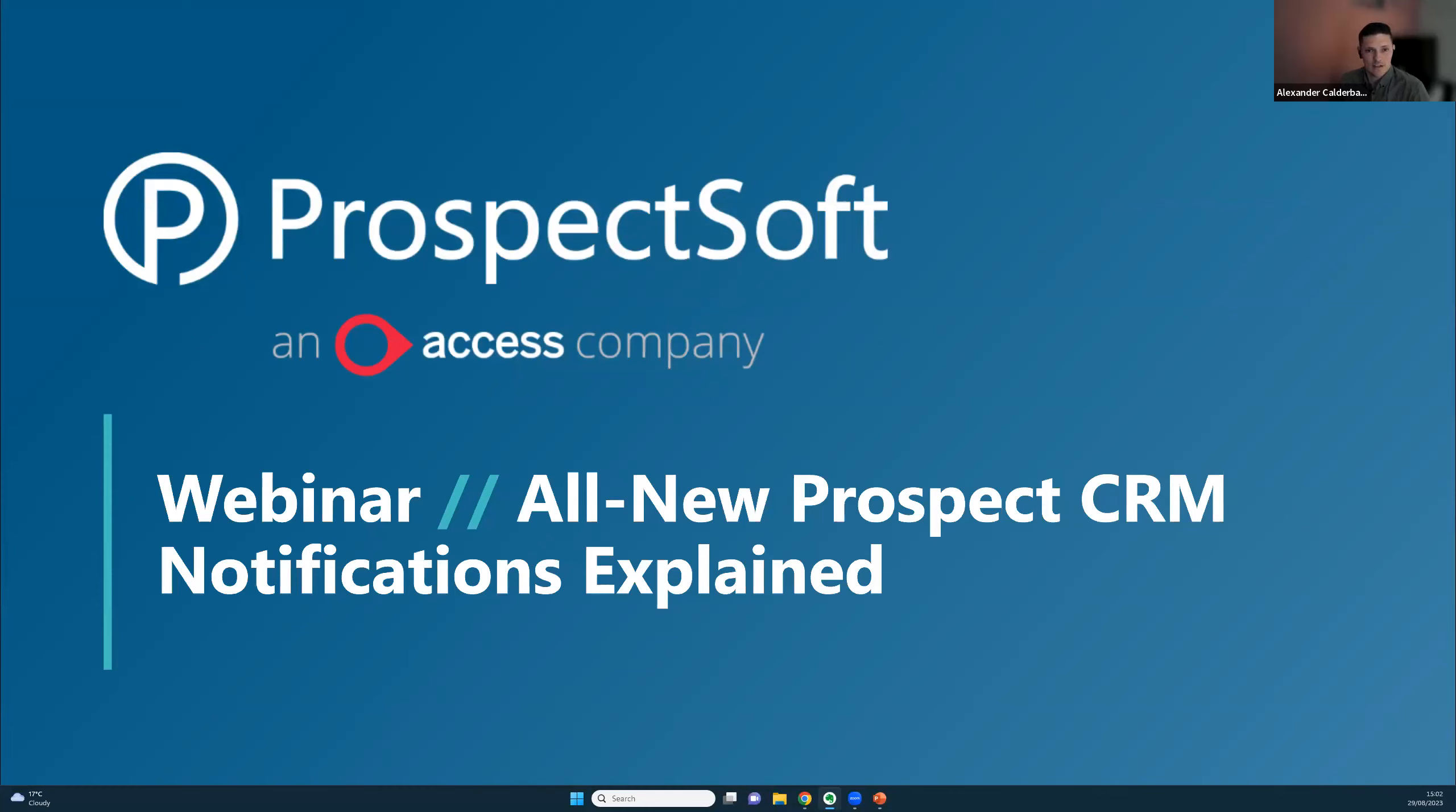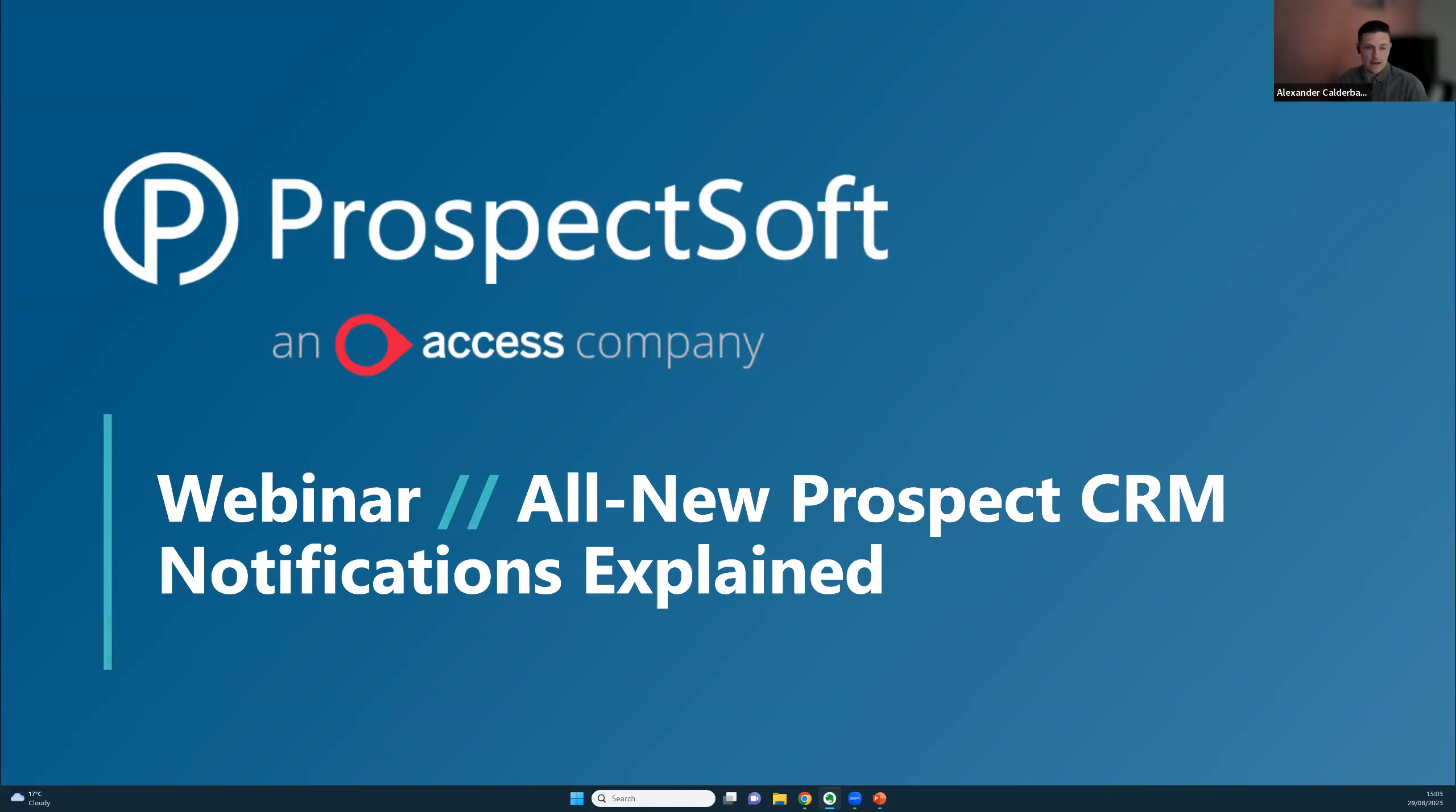We also have Jess on the call with us this afternoon, so there are options within the interface to submit questions or options in the chat as well. Jess will keep an eye on the questions and we'll go through those towards the end. We have already had some come in, which I've prepared and set aside, because I think they'll be really good for everyone to hear.